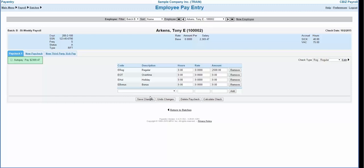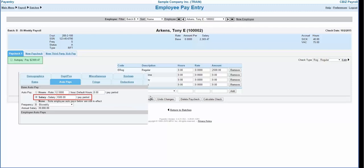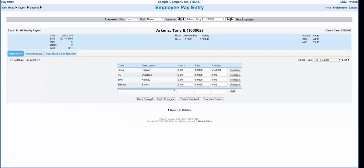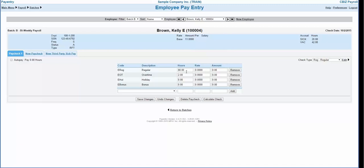You should not need to manually check this box for normal salary employees. If this box is not automatically checked, you can update the employee record under the auto pay tab and activate the salary option. To pay an hourly employee, enter the hours in the hours column. The system will automatically use the rate of pay that is set up on the employee's record.